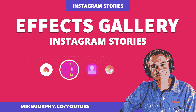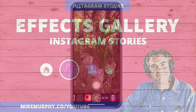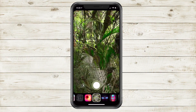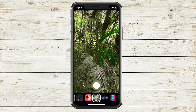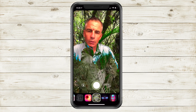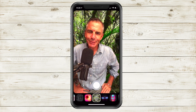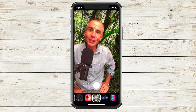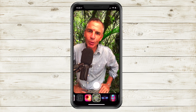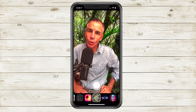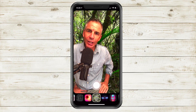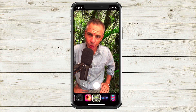Hey folks, it's Mike Murphy. Today's quick tip is in Instagram stories. In this tutorial, I'm gonna show you how to use the new effects gallery in Instagram stories.